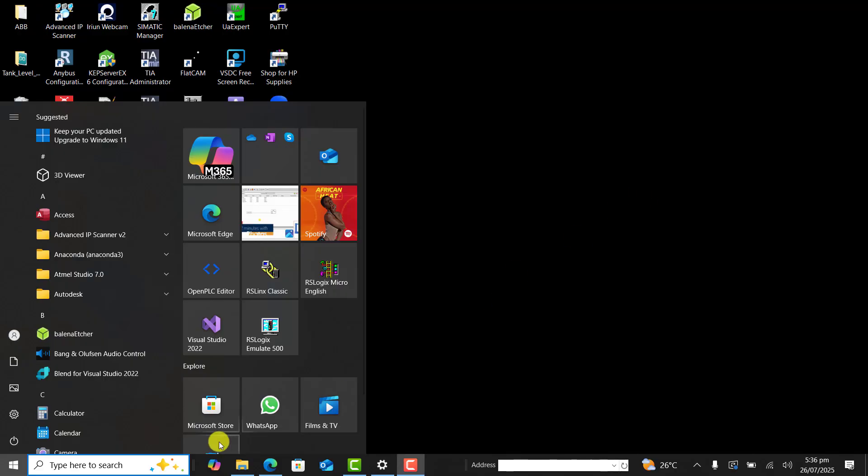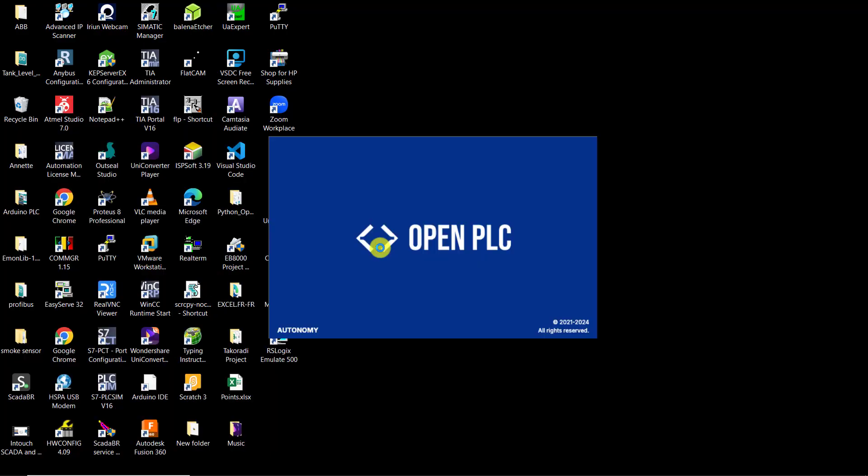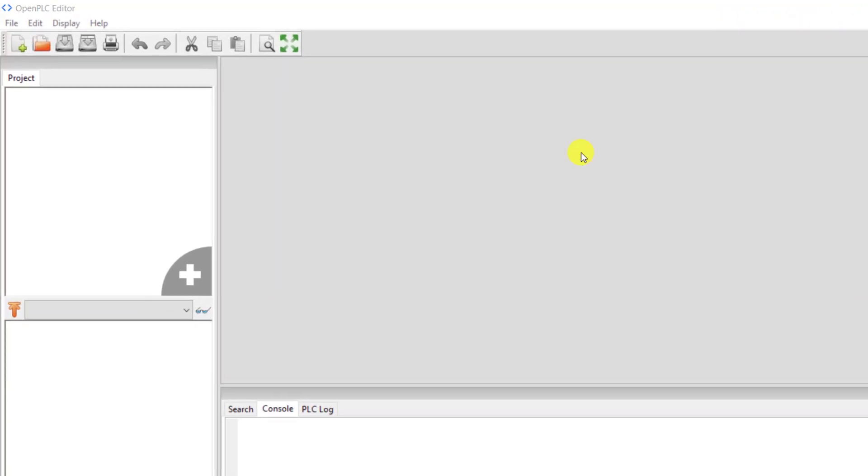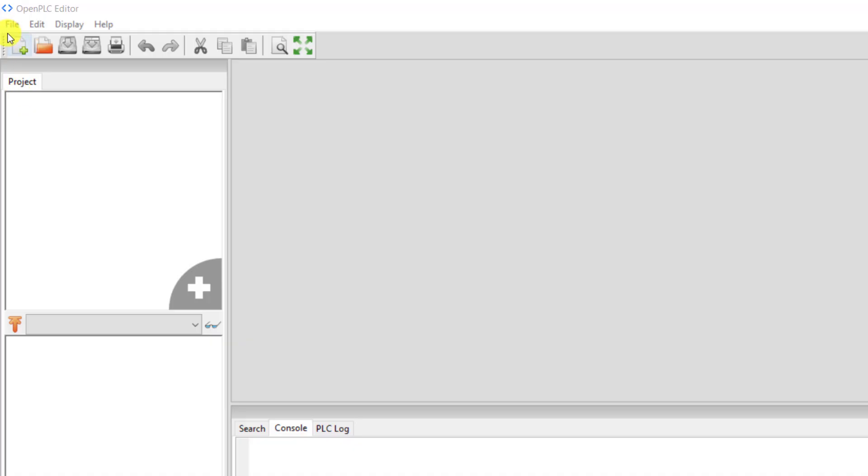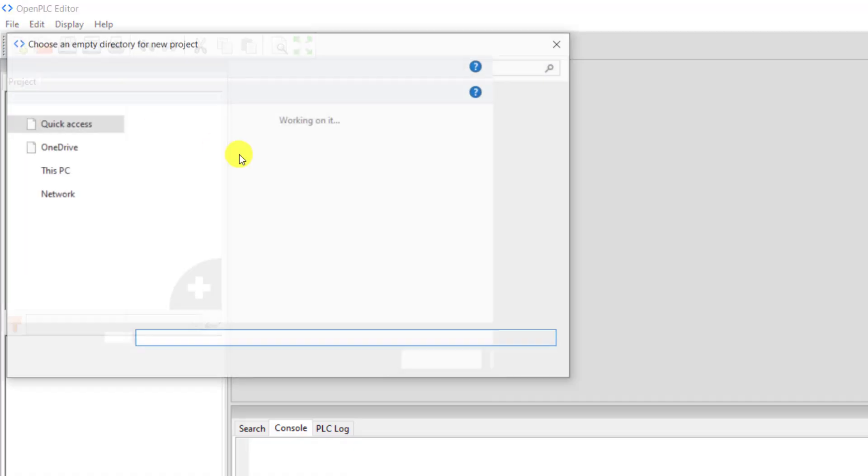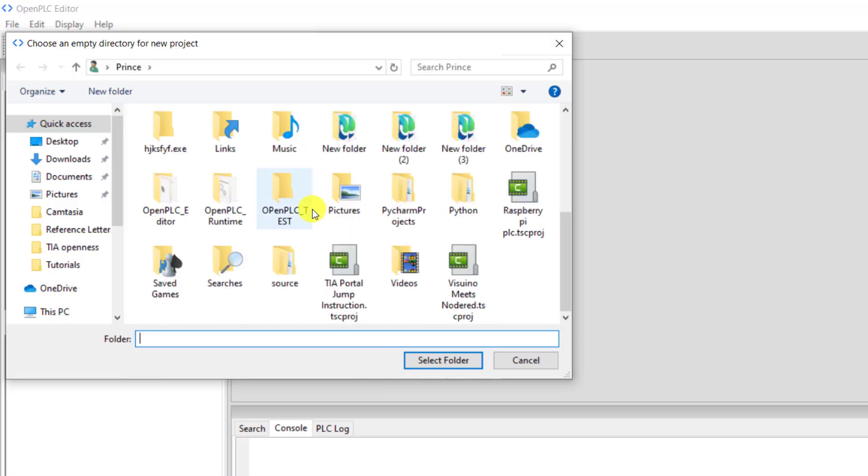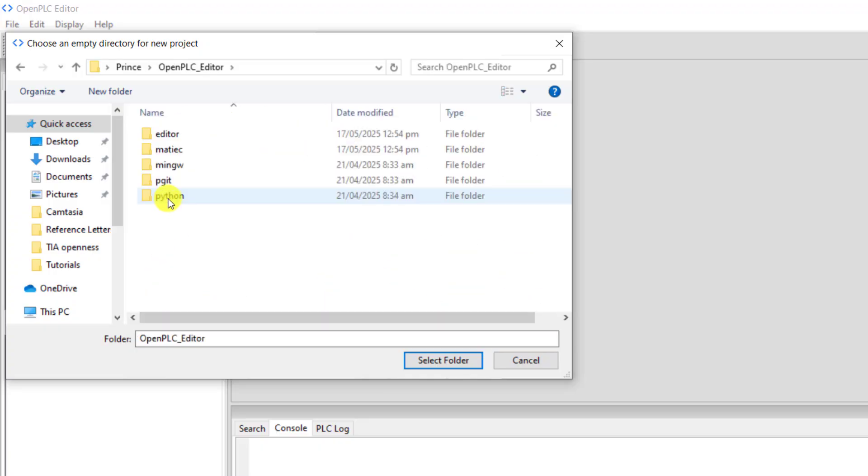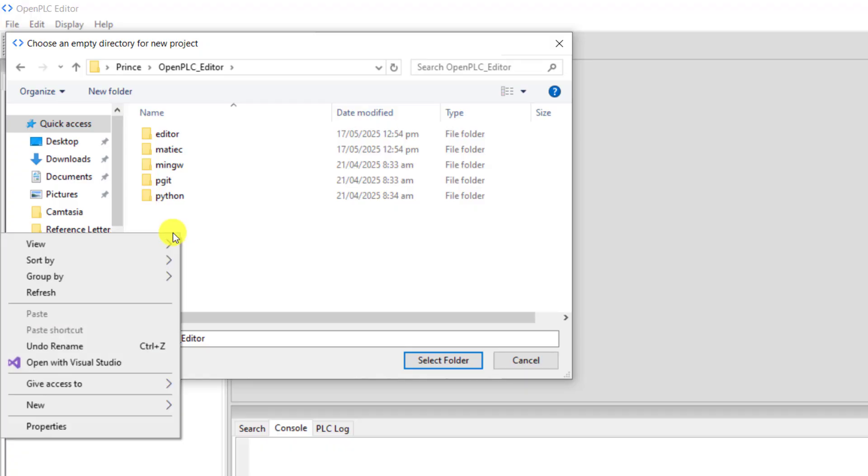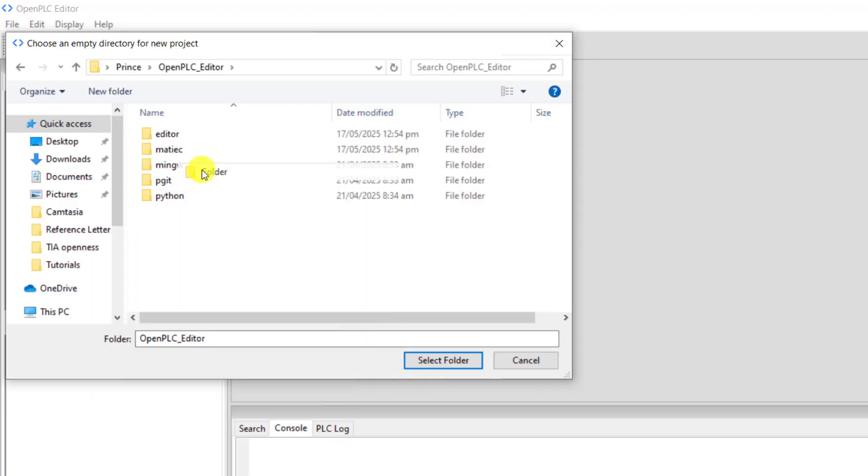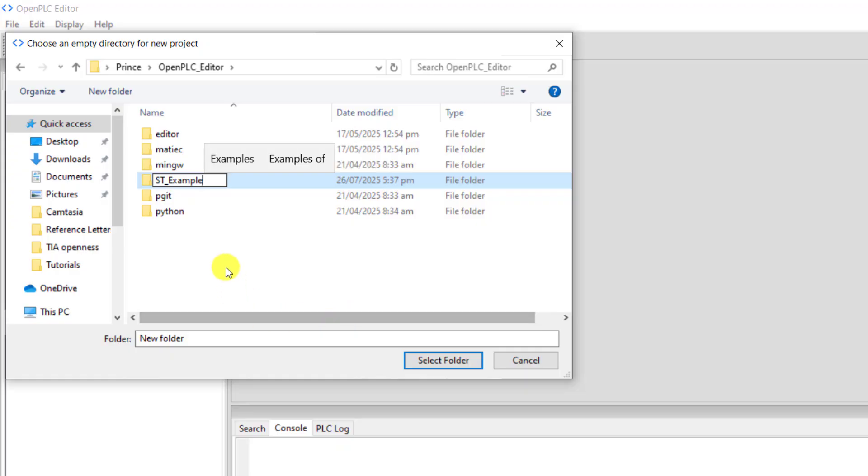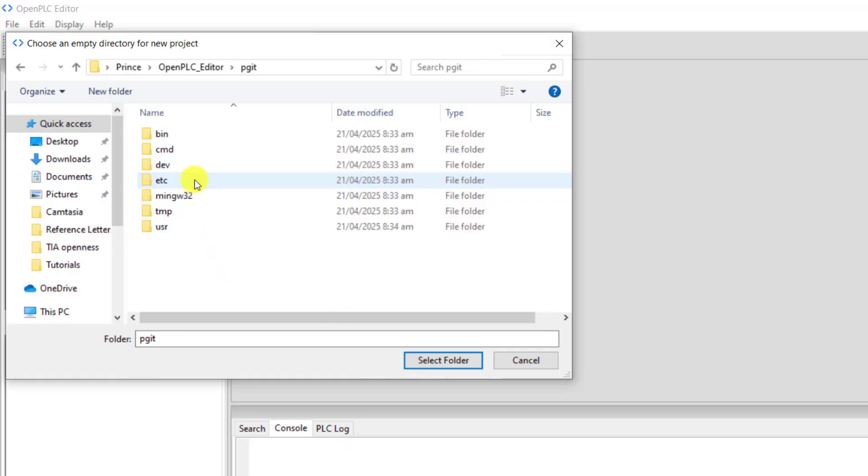Now let's copy this code and send it to OpenPLC editor. Launch the editor. I go to File, New, and then select the folder where I want to keep the project. I create a new folder in this project and name it ST_example. Now select this folder.